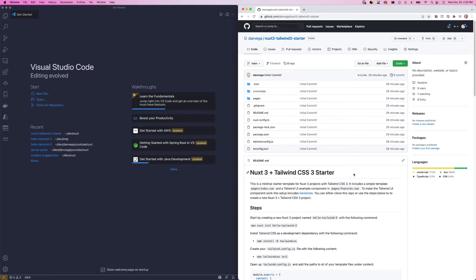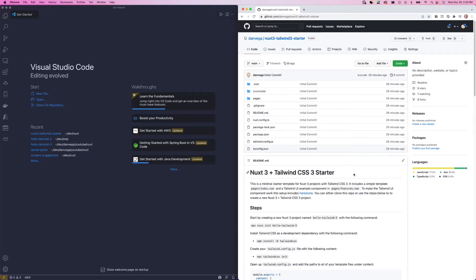In today's tutorial, we're going to be building a brand new Nuxt 3 project and using Tailwind CSS 3 in it. So in a previous tutorial, I walked you through some of the reasons why I wanted to move my personal website over to Nuxt 3, along with a getting started guide on how to create your first Nuxt 3 app.